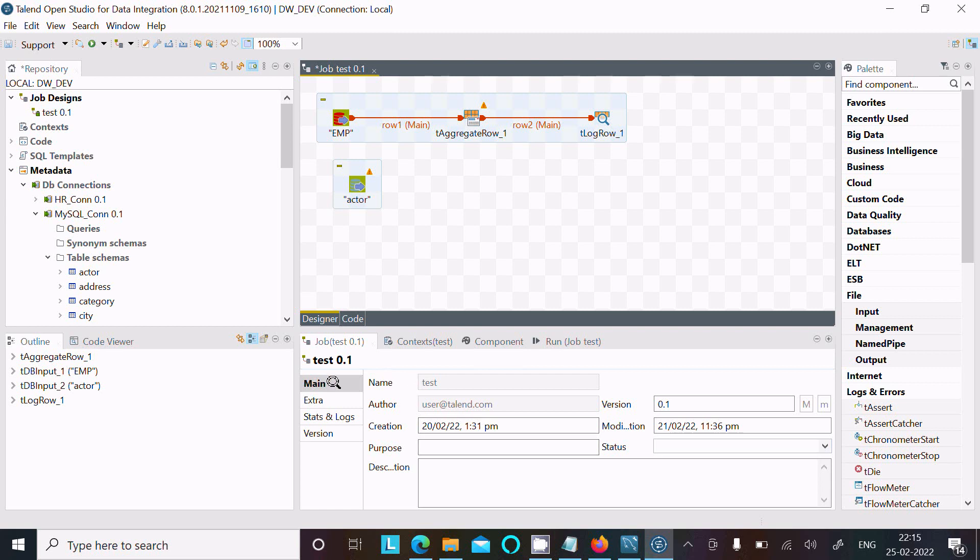You can apply many operations with these tables. This is the way we can connect MySQL with Talend Data Studio. I hope this video is helpful for you. Thanks for watching!